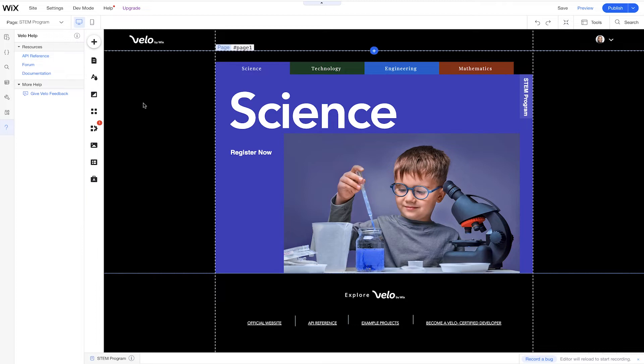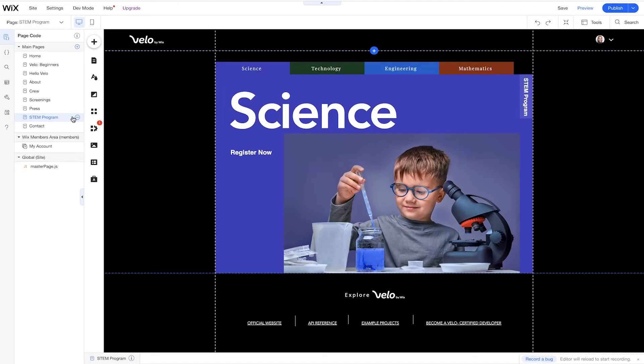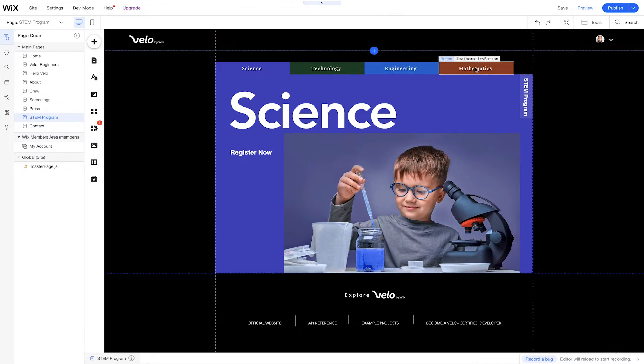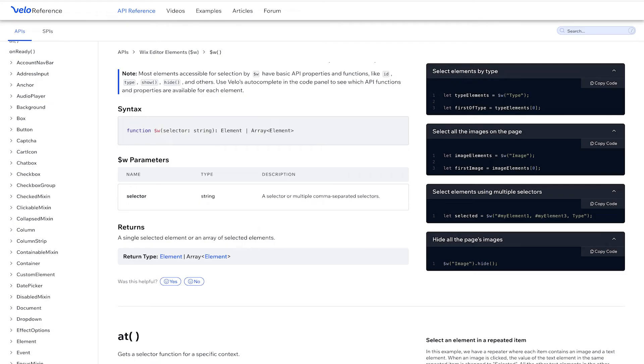Let's go back to the editor. We have our Wix editor here, and on this new page — we'll call it the STEM program page — this whole website is about space and exploring science. This page shows students all the different programs available in science, technology, engineering, and mathematics. At the top are different colored buttons, and below them is a slideshow. The slideshow is a page element that has an API we can interact with, and its functions can be used to change the slide and check the current index.